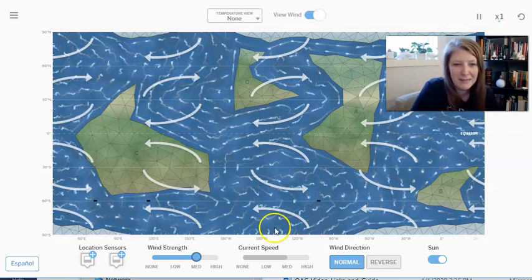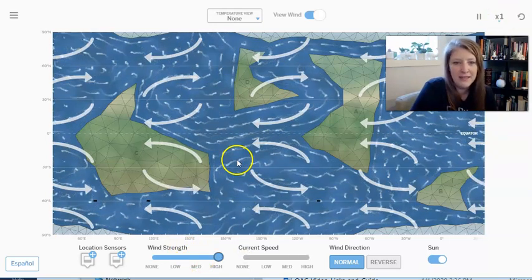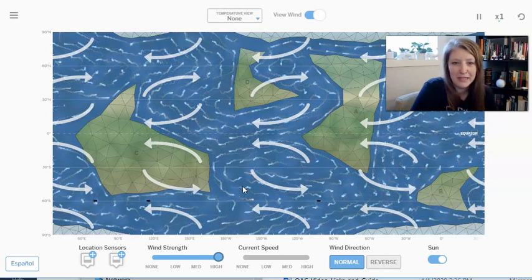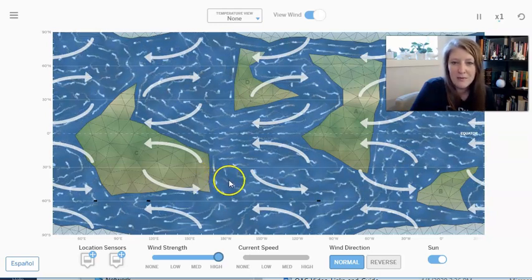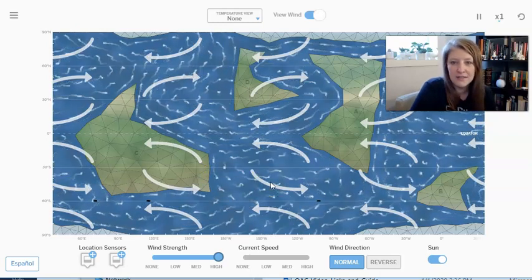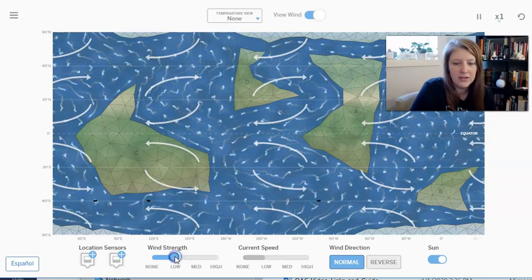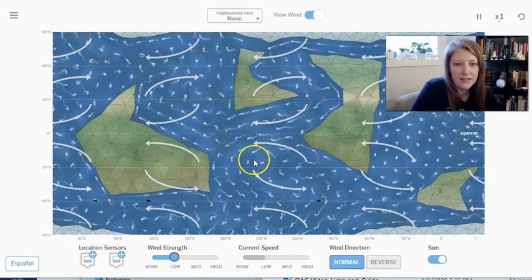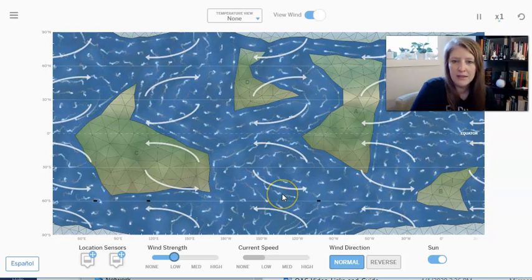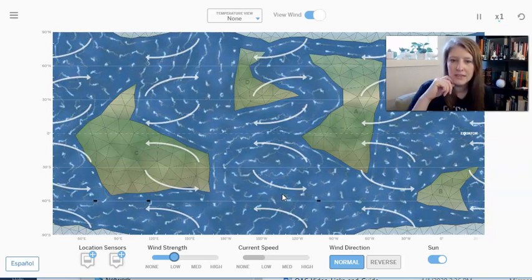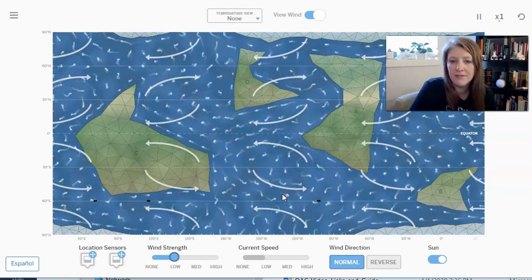Let's increase the wind strength to high. I can definitely see the currents start to move more quickly, with longer lines, which suggests the current is traveling further in the same amount of time. Now I'll slow it down to low — the currents are still there but moving more slowly. The longer it takes for the water to move, I would think energy transfers at the same rate, so the current would have less energy as it got further from the equator. We'll have to explore that idea.